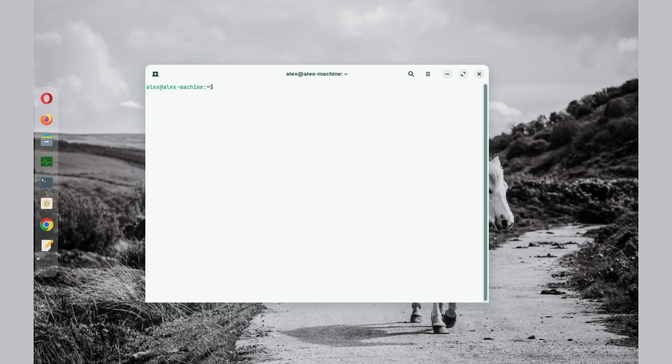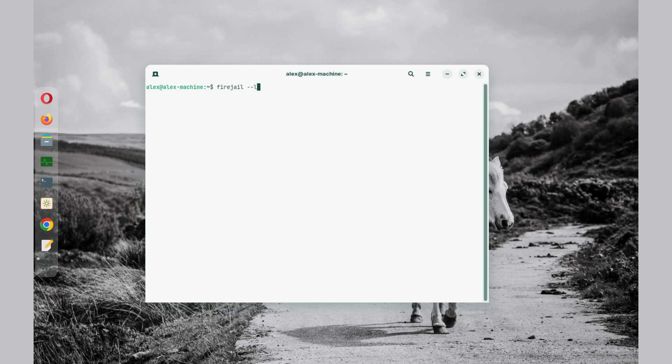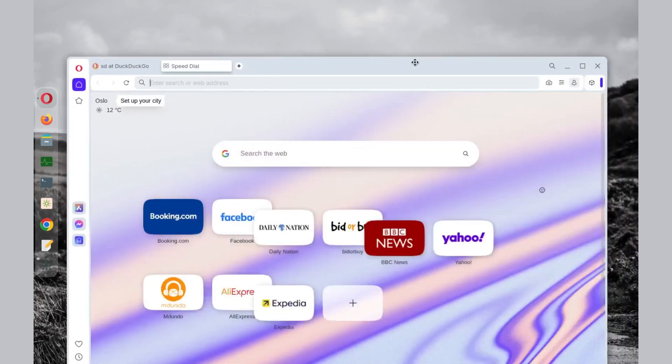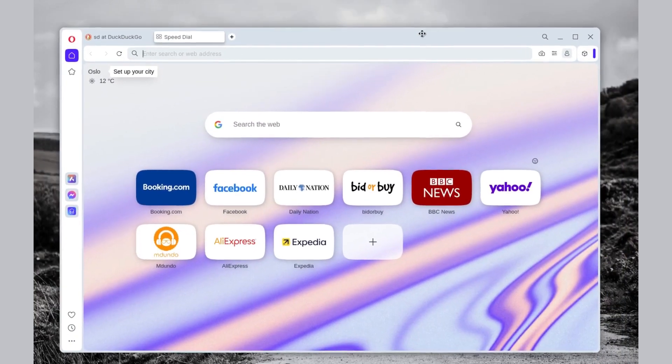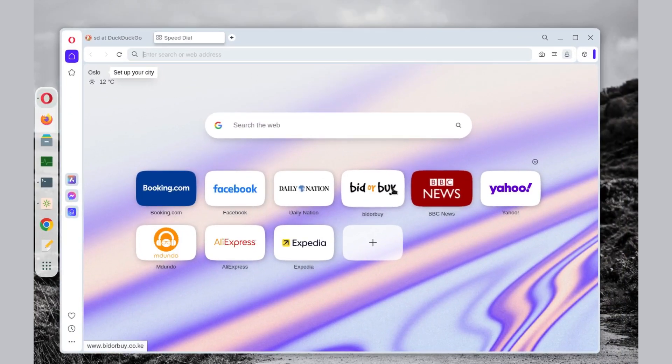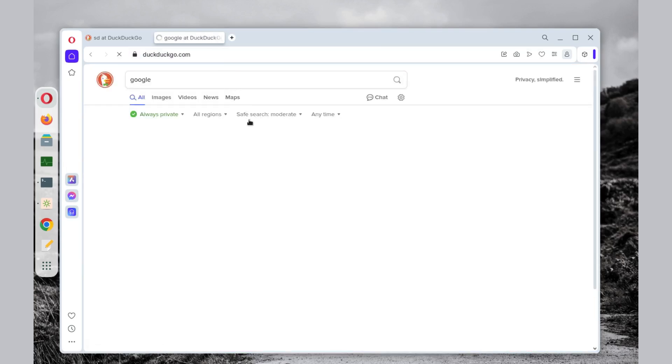Now, to check if Firejail is currently being used, you can just run firejail double hyphen list. Now for demonstration purposes, this here is Opera browser and I'm going to open a website to check that internet is working correctly.